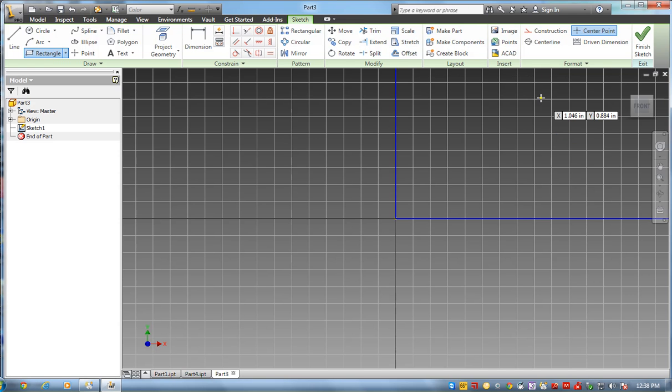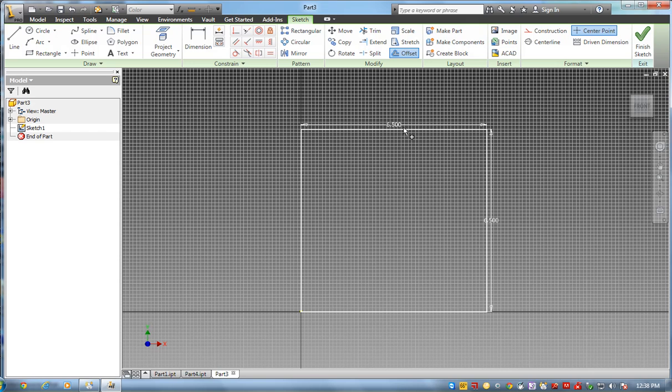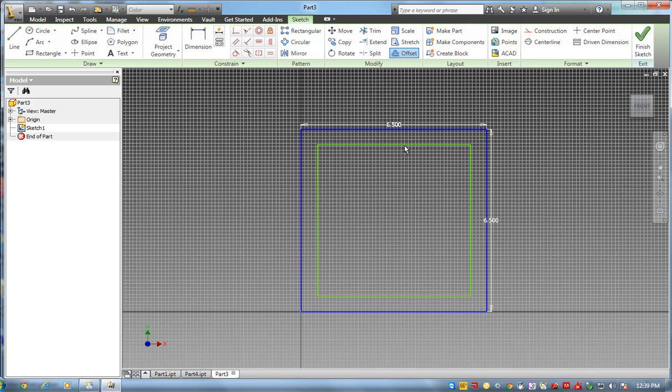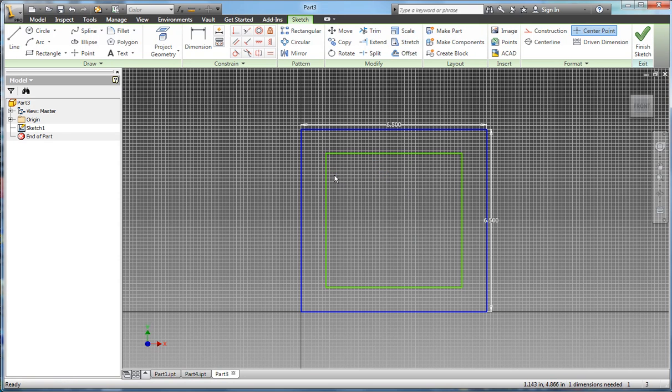That creates a rectangle. I'm going to click on that front, set screen. Then I want to offset that, the thickness of my wood. I'll set my square. I'll just click anywhere. I'm done.